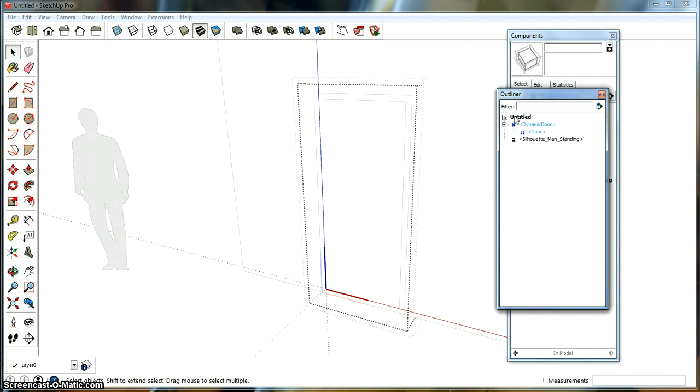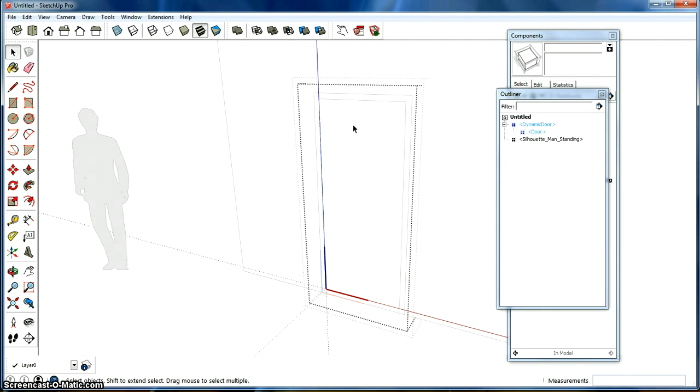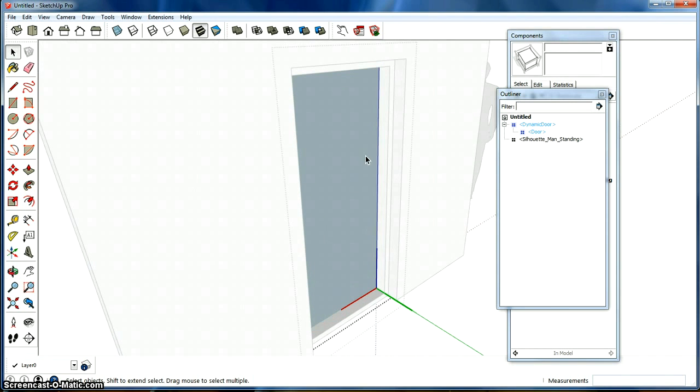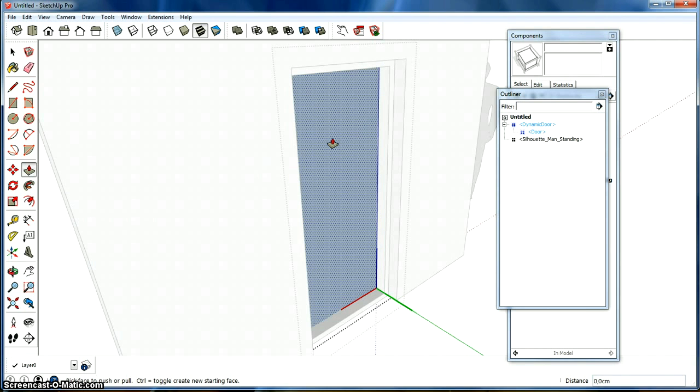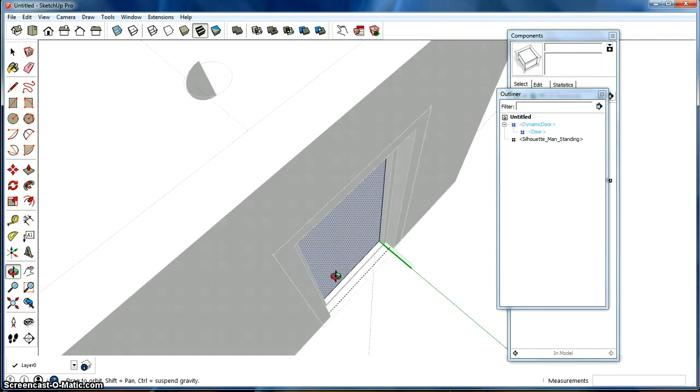So what we do now is if we're inside the door, we're going to double click again, and then we get inside a door. So we're going to give this door some thickness. We're going to use the push pull again, and we're going to pull this out five centimeters.